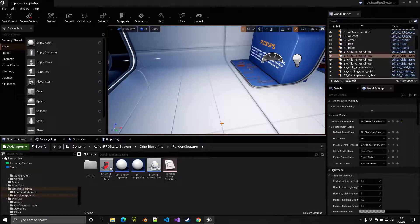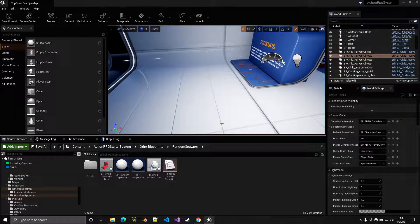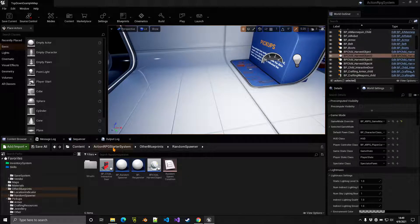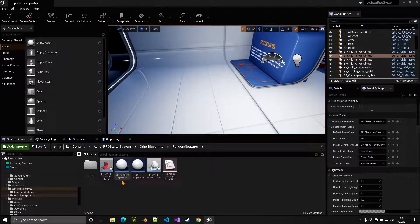Welcome to this tutorial. Today we're going to take a look at spawners, harvesting, and some other interactive blueprints. We're going to start with simple spawners. If you go to Action RPG, then Other Blueprints, and then Random Spawner, we have a BP Random Spawner, and that's what we're starting with.